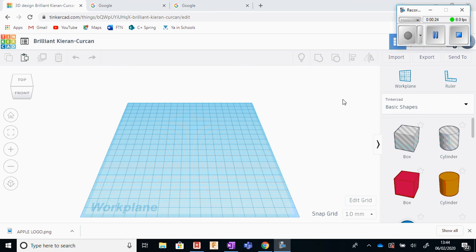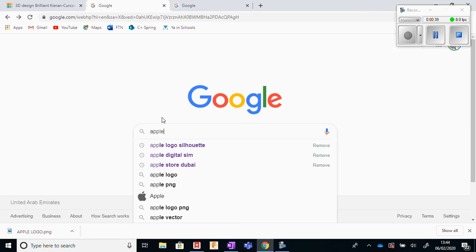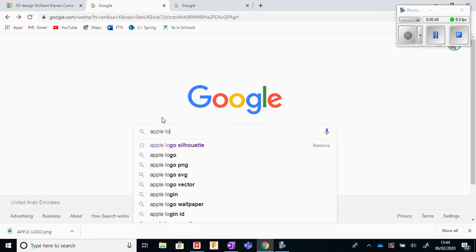So the first thing we need to do is find a suitable image. To do that, we go into Google and we have to find an image we want. I'm going to base mine around the Apple logo, so I'm going to type in Apple logo.